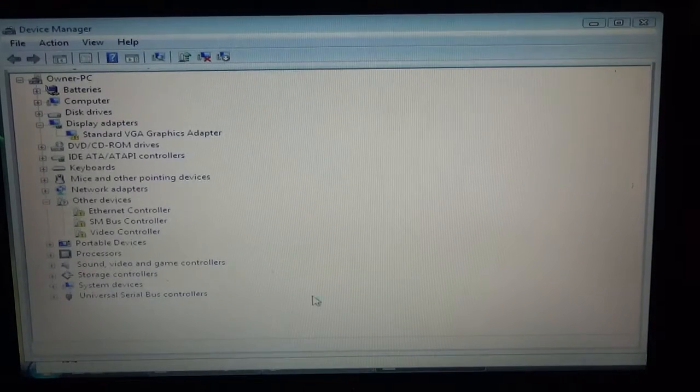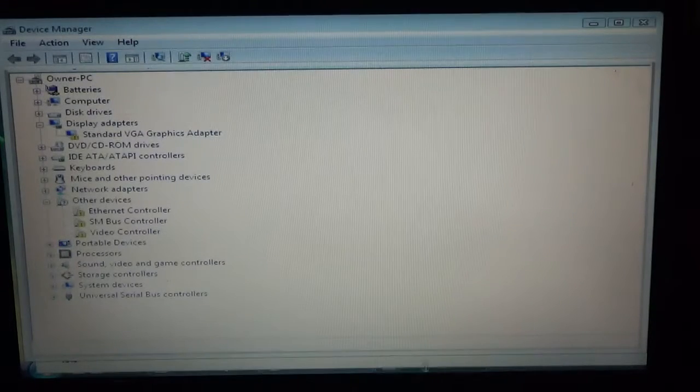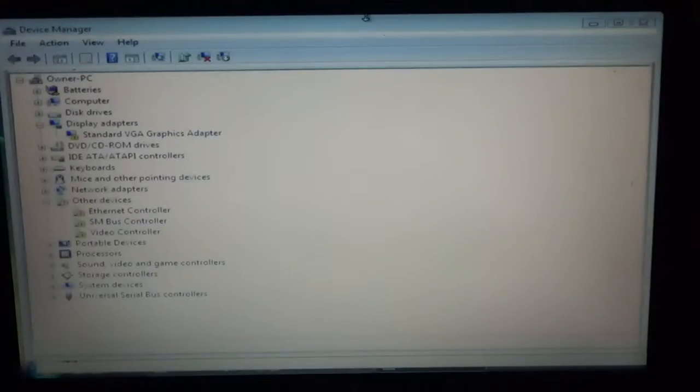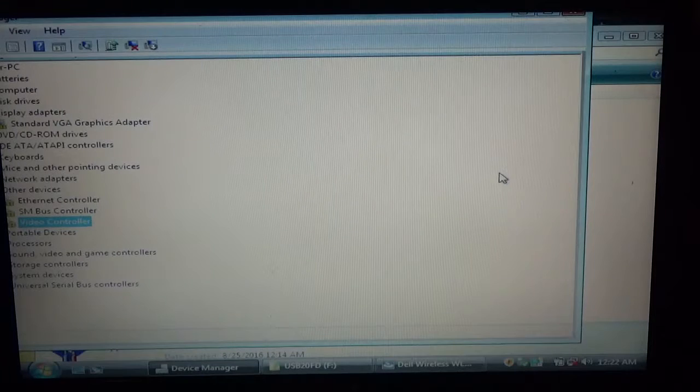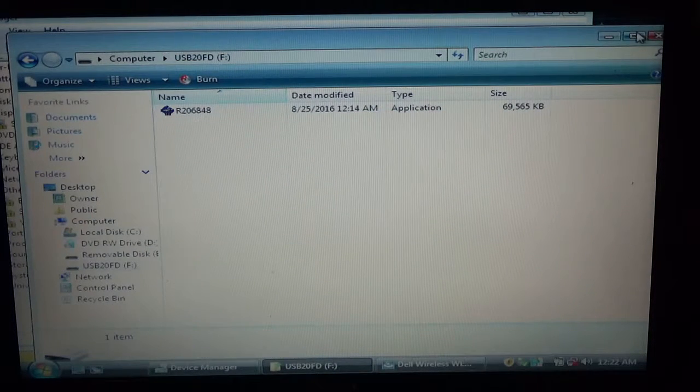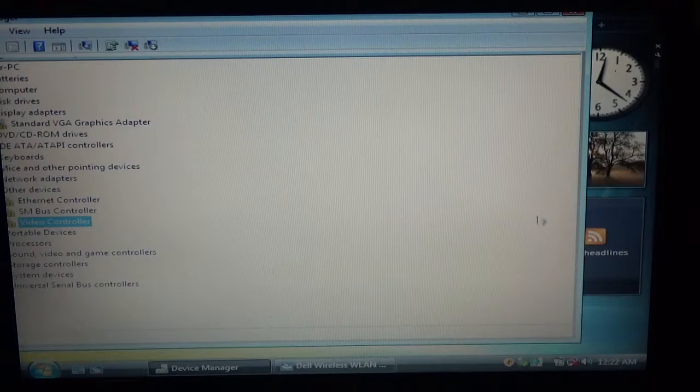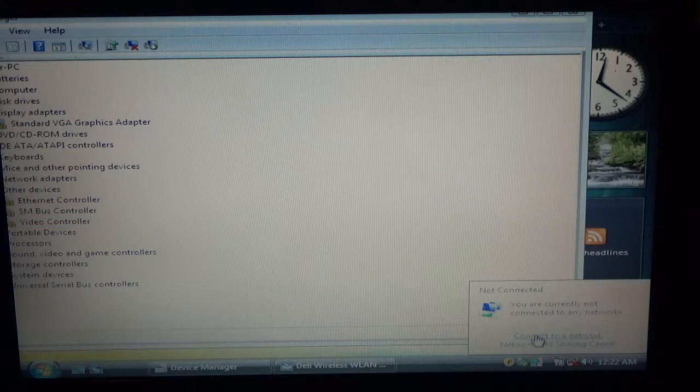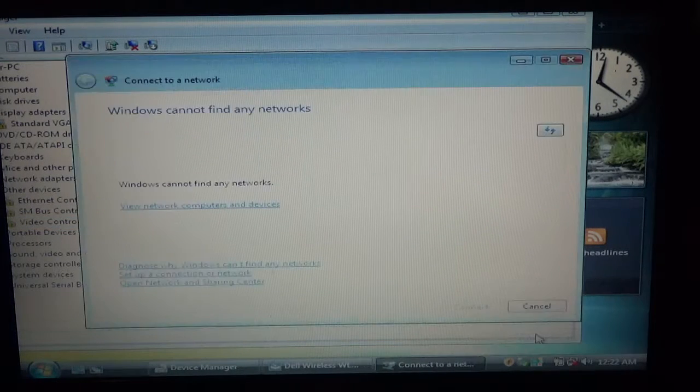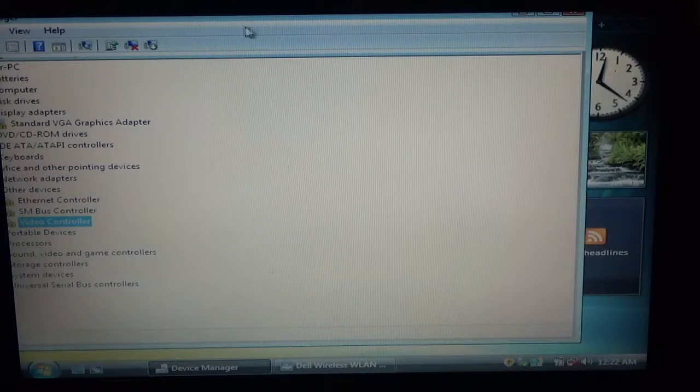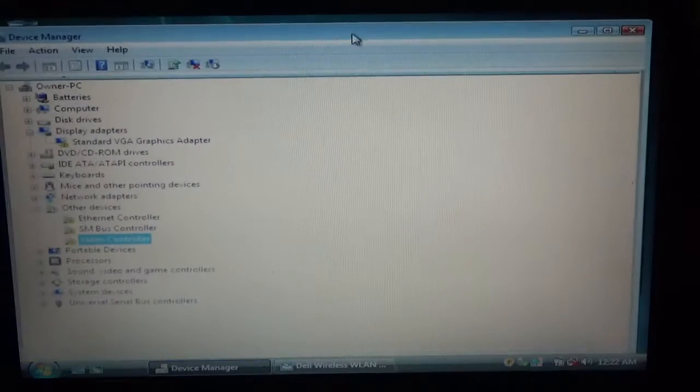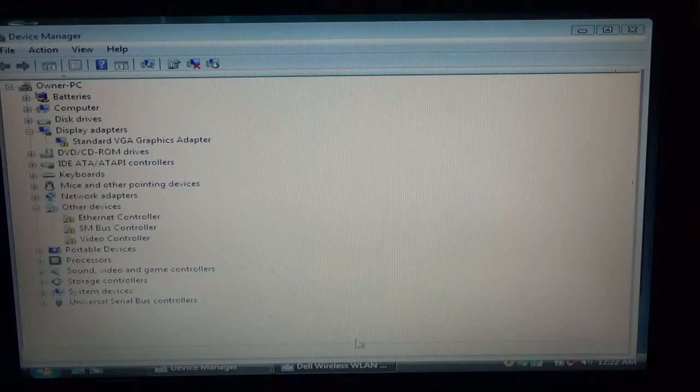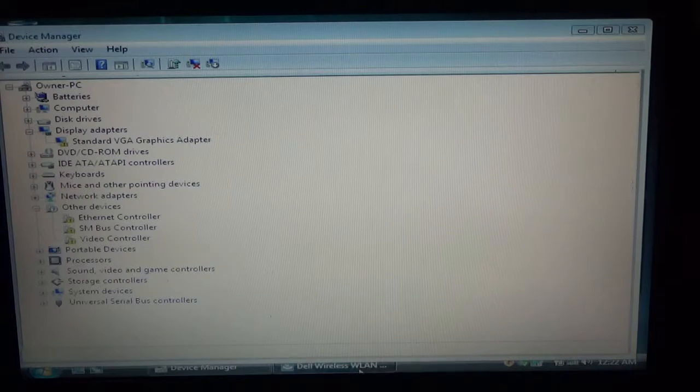Alright, now that that's installed, I should begin wireless signal. We're going to close this now. Not done yet.